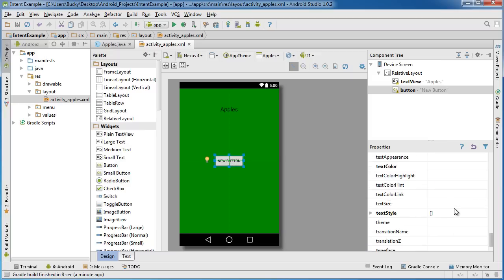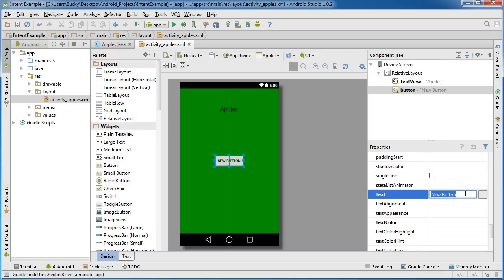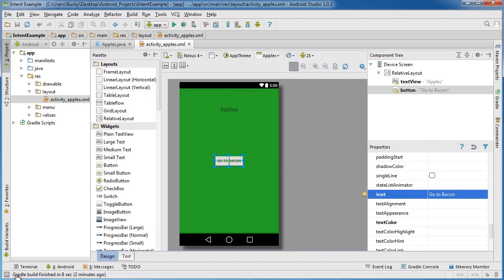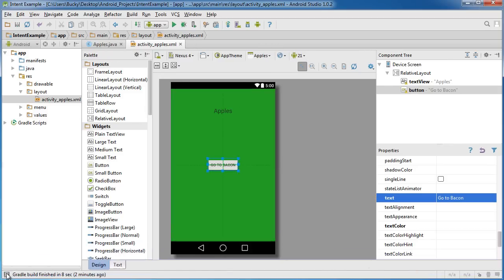So this button will change the text to go to bacon. And let me get rid of this extra stuff so we have some more room.